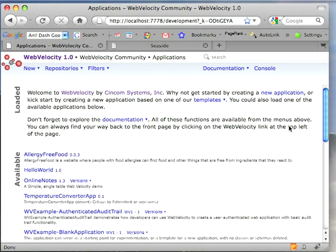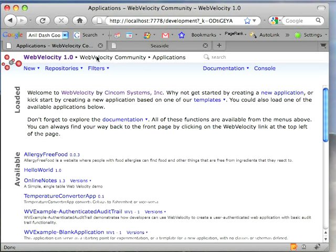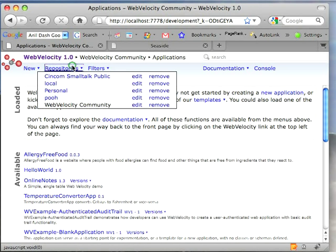Welcome to Small Talk Daily for Friday, August 21, 2009. This morning I'd like to go through one of the simpler examples in the public repository. I've gone over here under Repositories to Web Velocity Community.